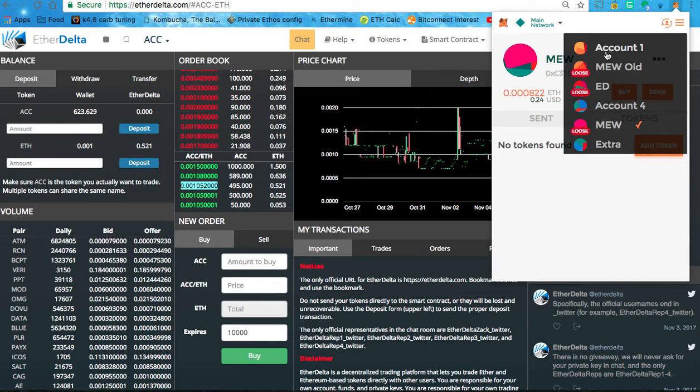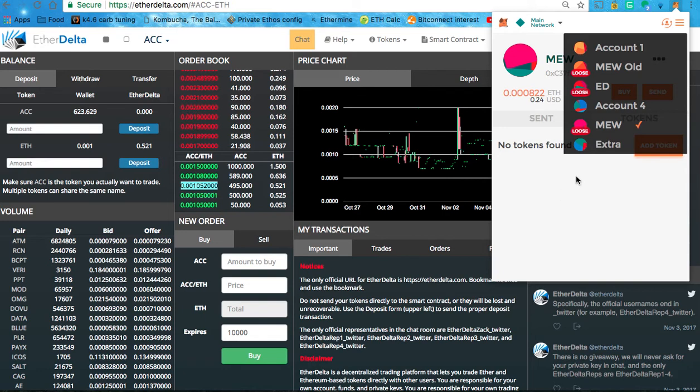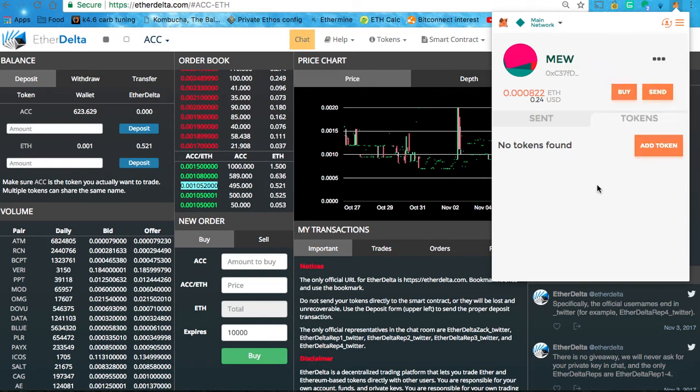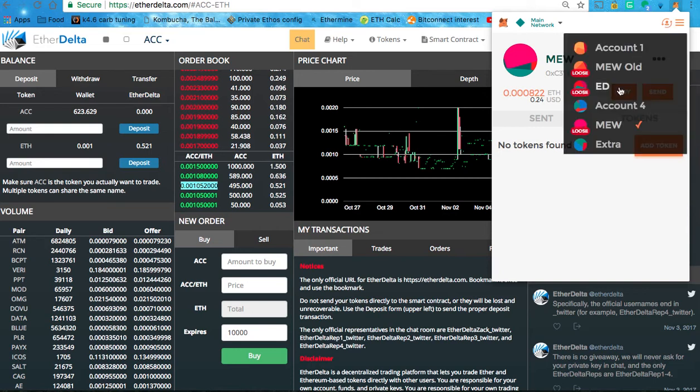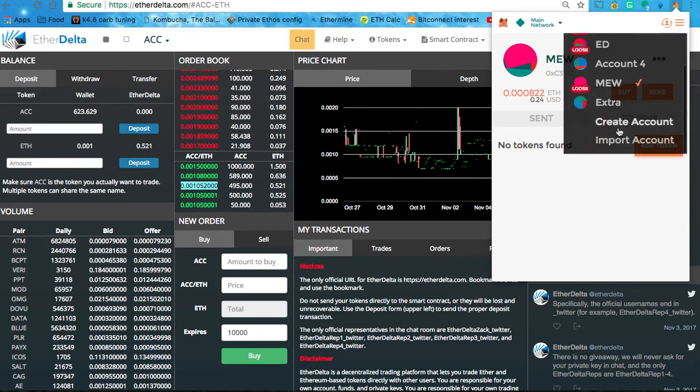And you click here and you've got all of these accounts. Account 1 and Account 4 are wallets that are created within MetaMask. That's why it shows loose for my Ether wallet, Ether Delta, and my other Ether wallet. Because I imported the private keys right into here. And what you do, if you want to do that, is you hit, go down here, all the way down to Import Account.